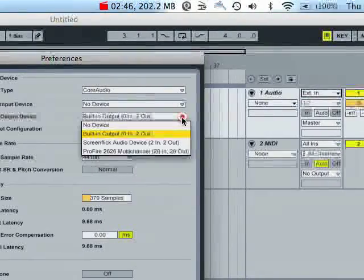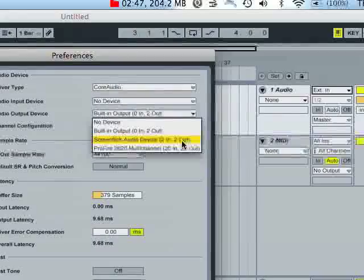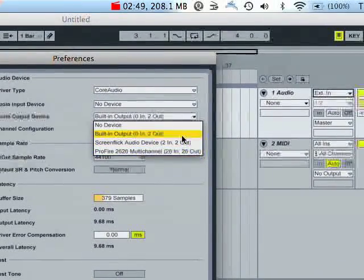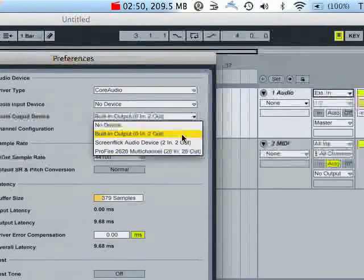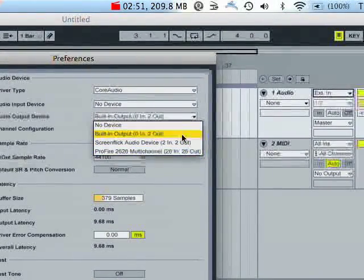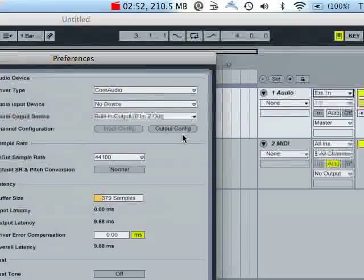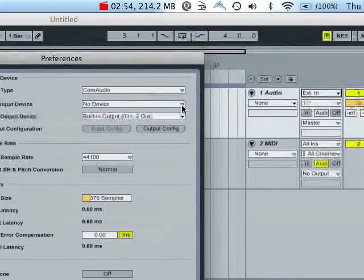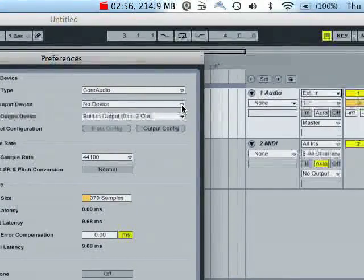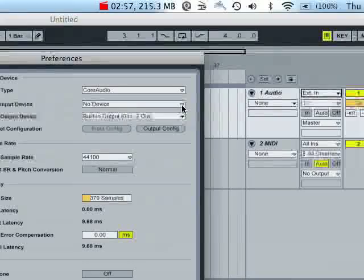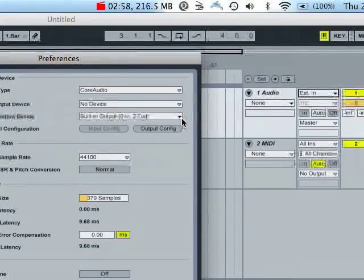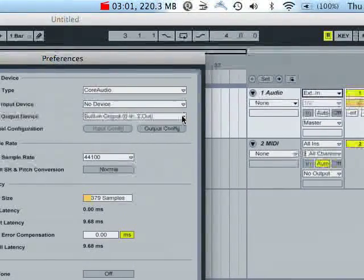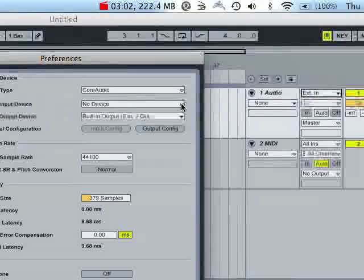But if I want, I could also use my Profire outputs, but I'm not going to do that because I don't really want to hear them coming out right now. It's just a matter of preference. Depending on whatever interface you have, you can select all of your inputs and outputs right there.